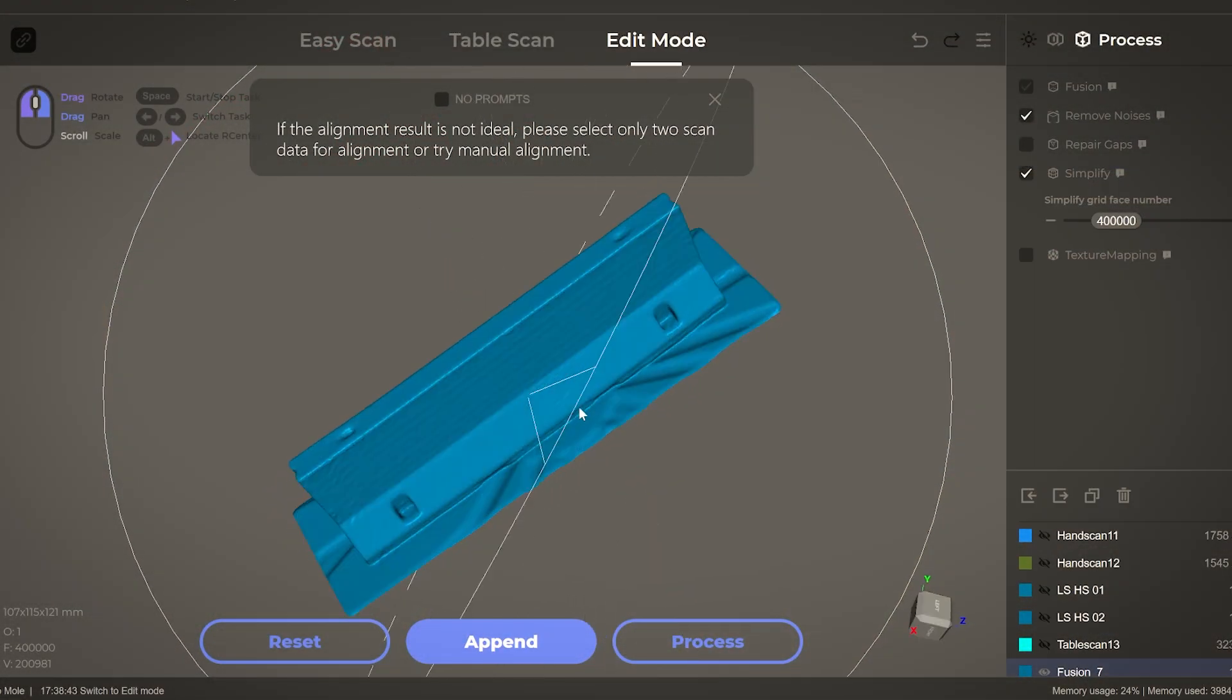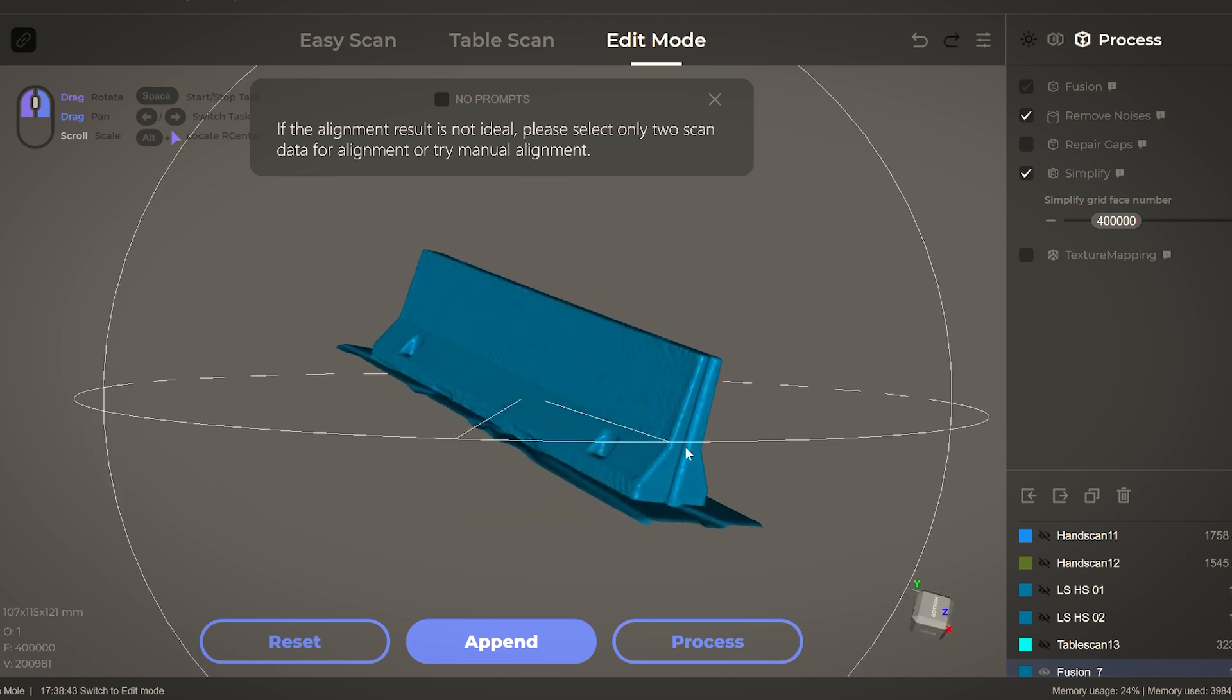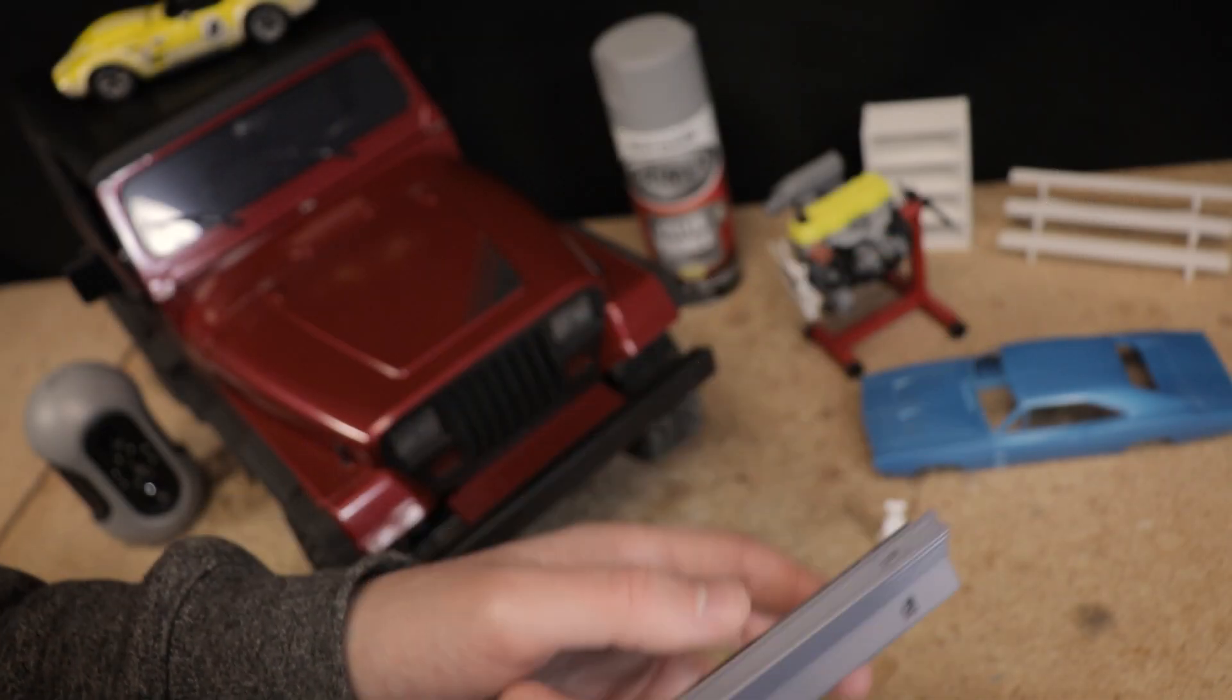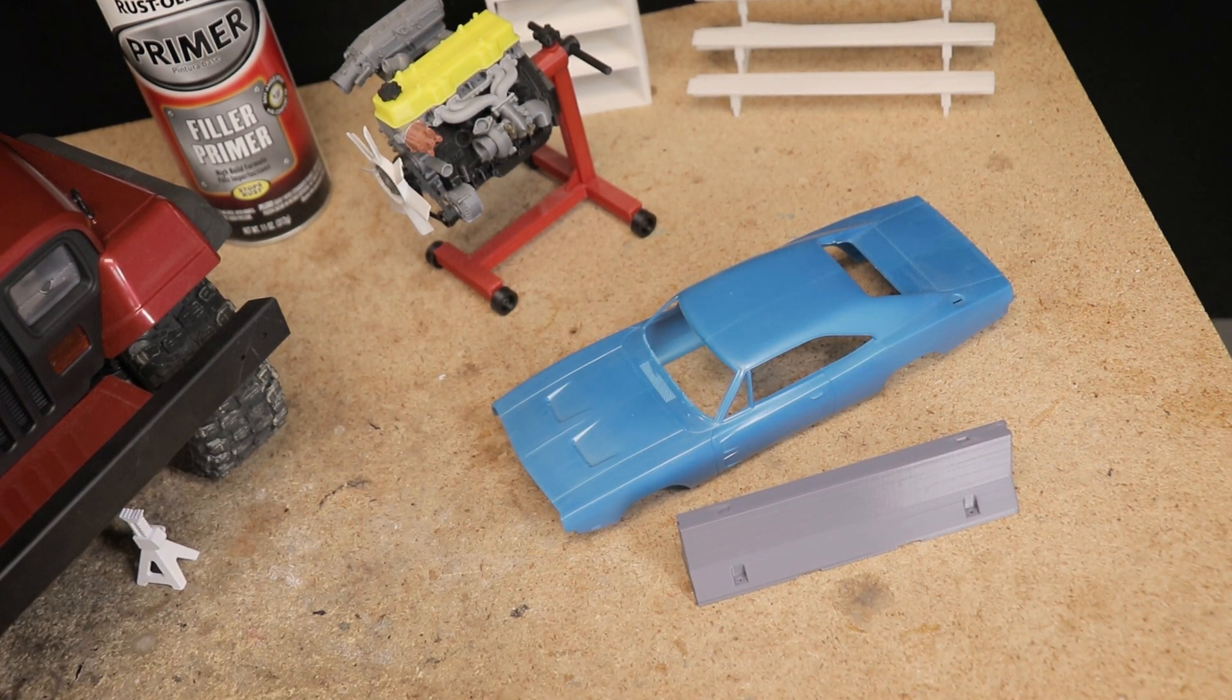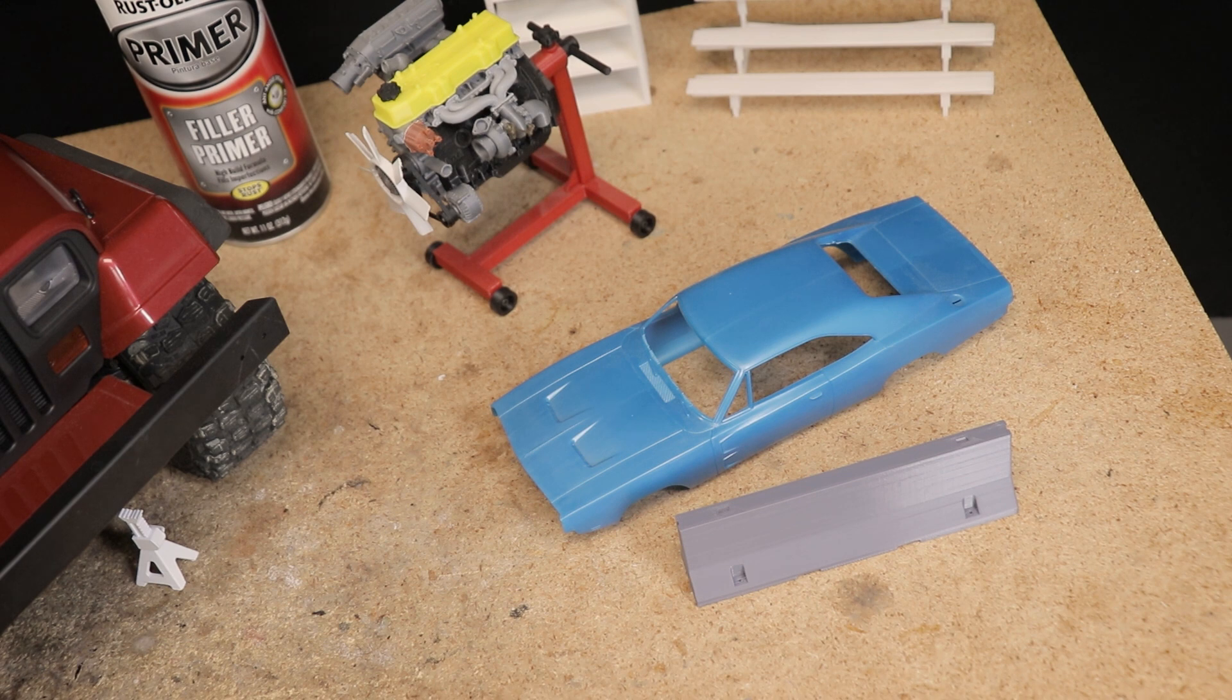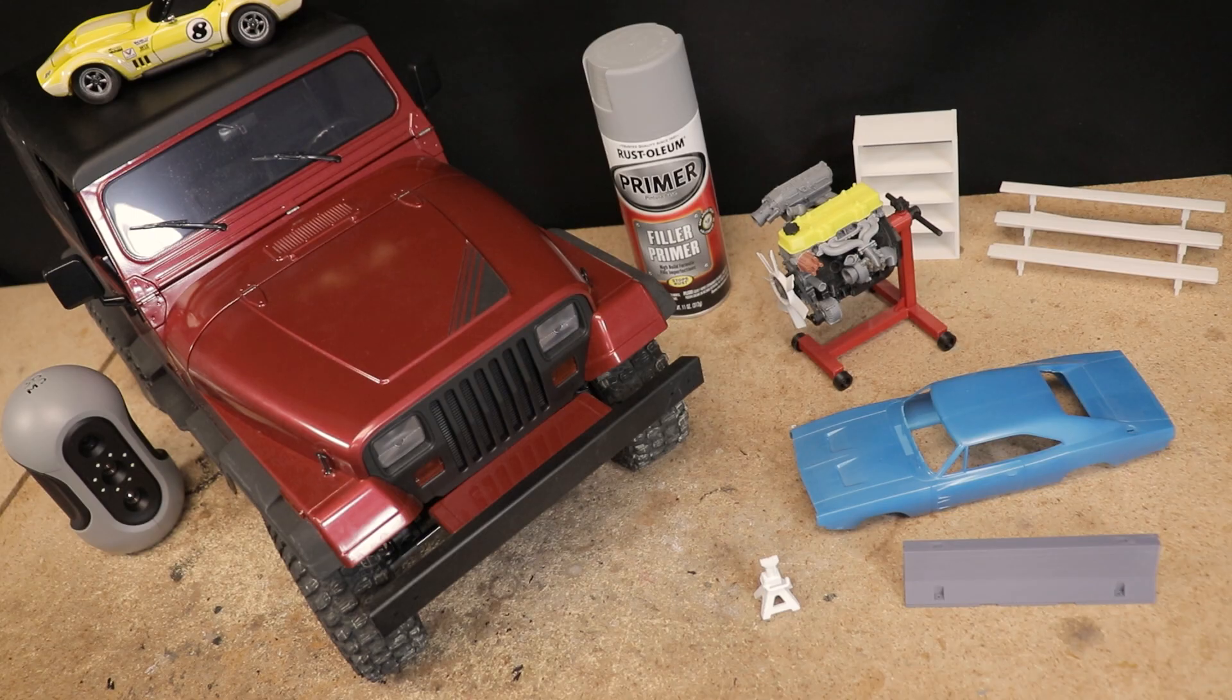A very simple object - it came out dimensionally accurate and looking pretty good, though not the sharpest detail. When you're scanning something this small, I think once you get to about this scale here, maybe a little bit smaller, you're kind of getting to the limit of what the scanner can capture with any significant detail.